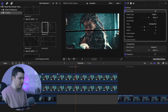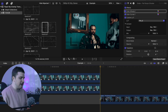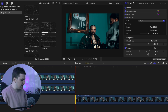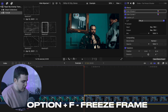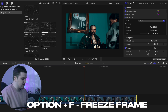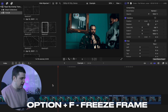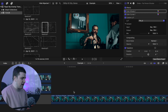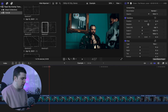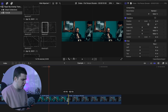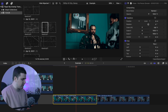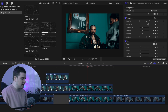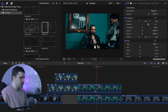Now we'll transition into clip number two. Go to the first frame of clip number two and press Option+F to freeze that first frame. If you play the clip, you'll see it's just frozen before going into clip two. Select the freeze frame and trim it — about 16 frames should work. Hold down Option and drag to create a copy, so you have two freeze frames to work with.